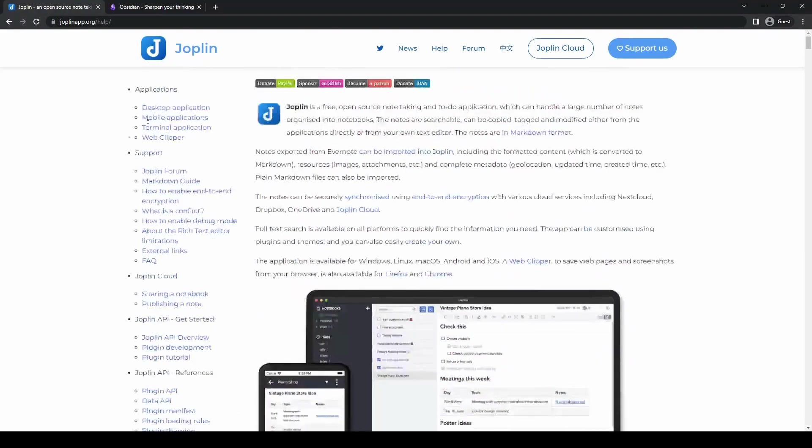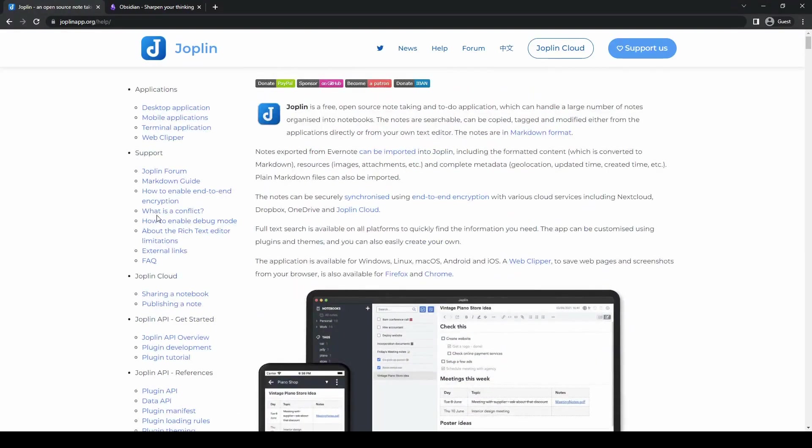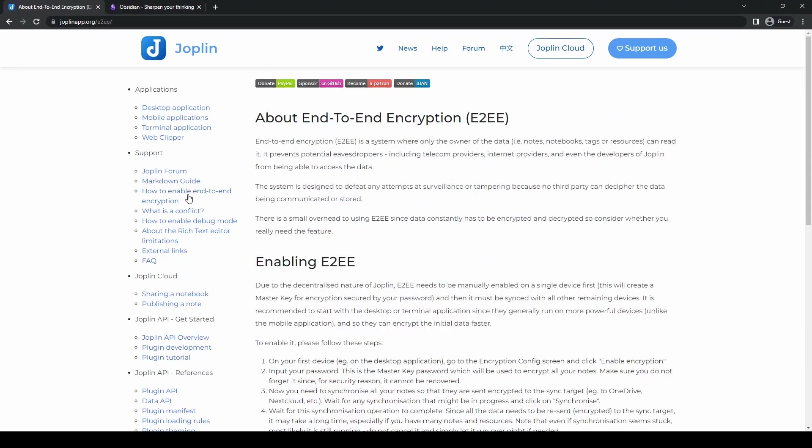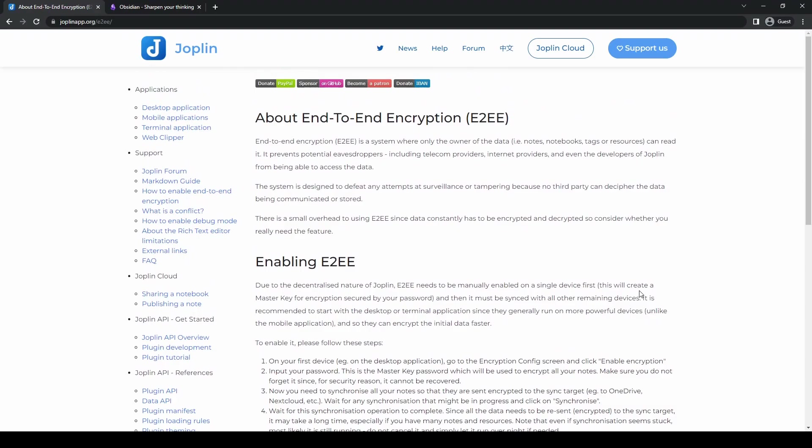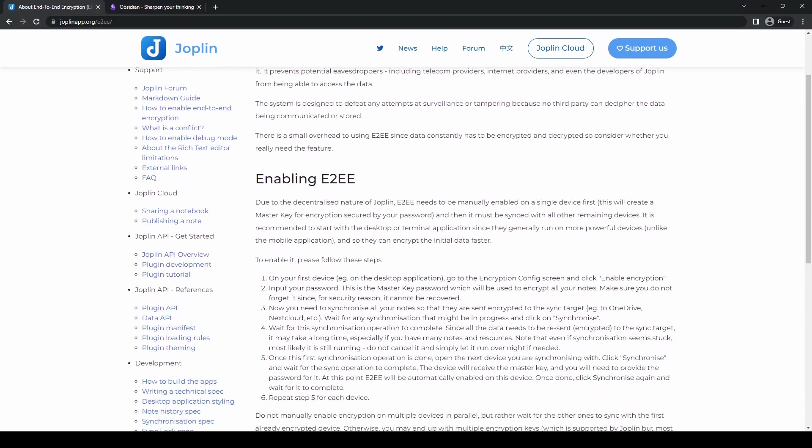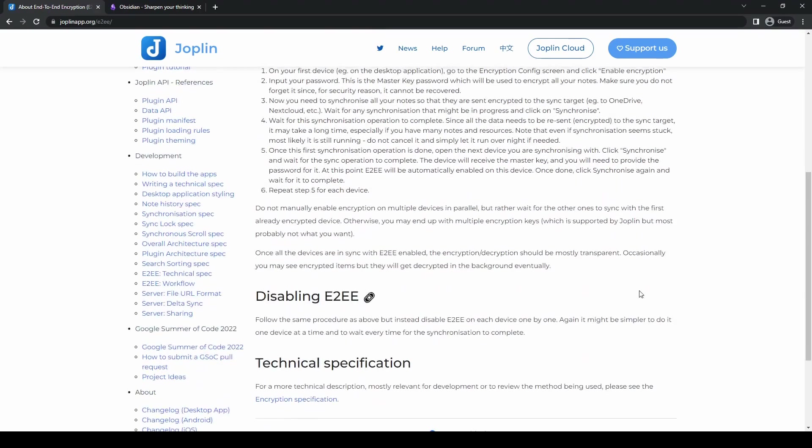Another key feature of Joplin is its end-to-end encryption. Security-conscious users will appreciate Joplin's support for end-to-end encryption, which keeps their sensitive information quite safe.